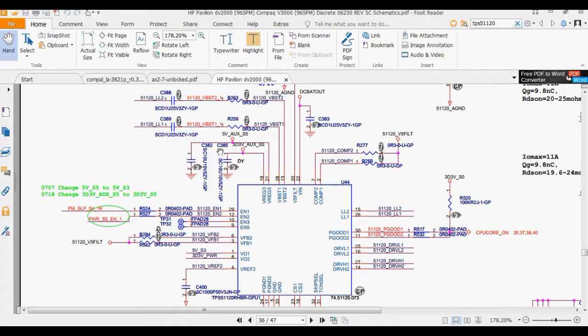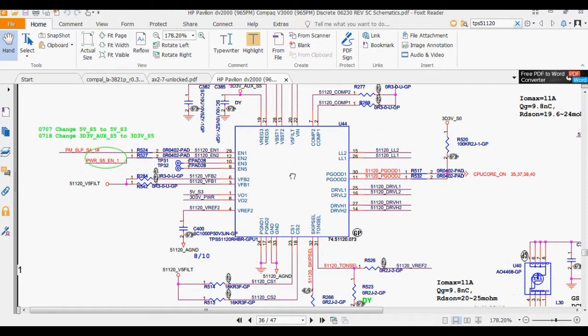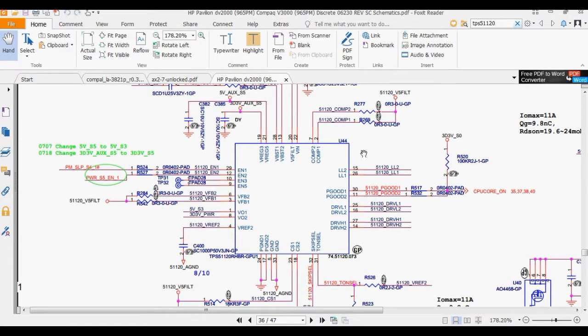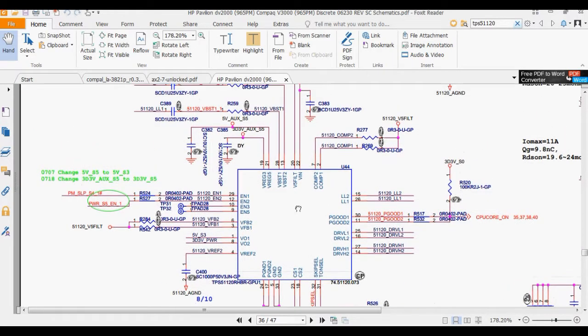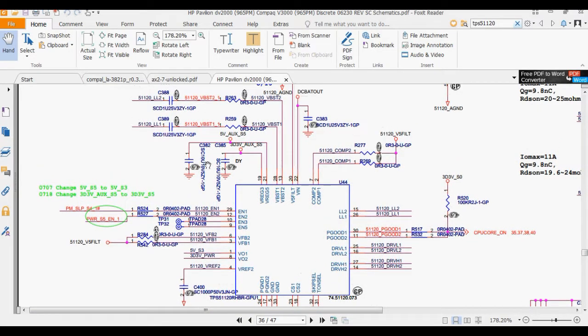Also check these two capacitors. If they're shorted, the voltage will drop to zero. So it's important to check - maybe there's a short here besides the IC.